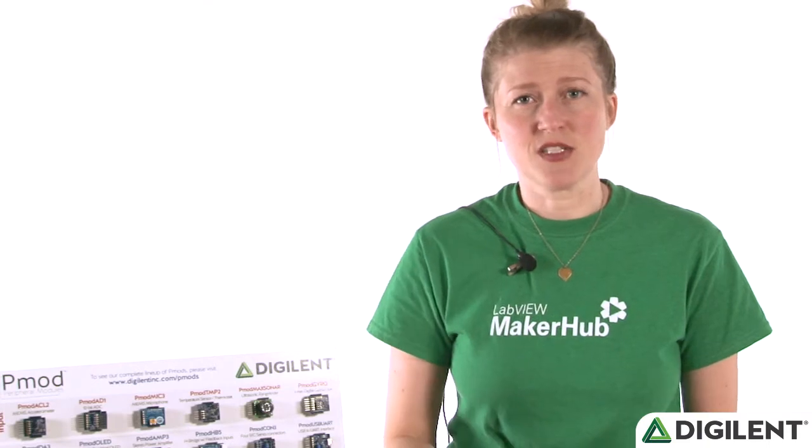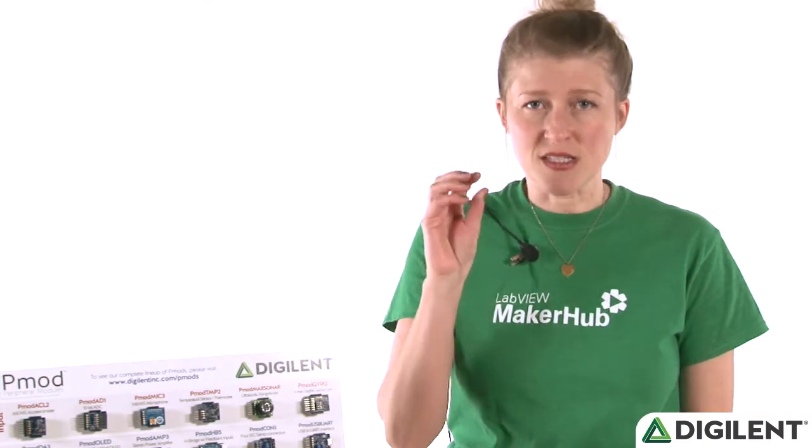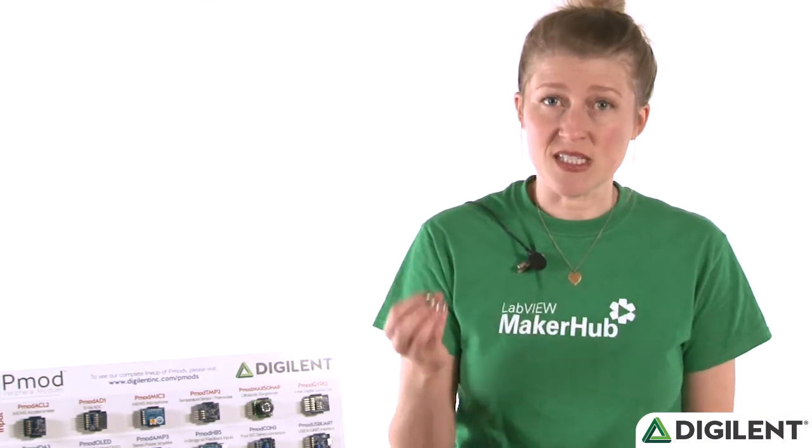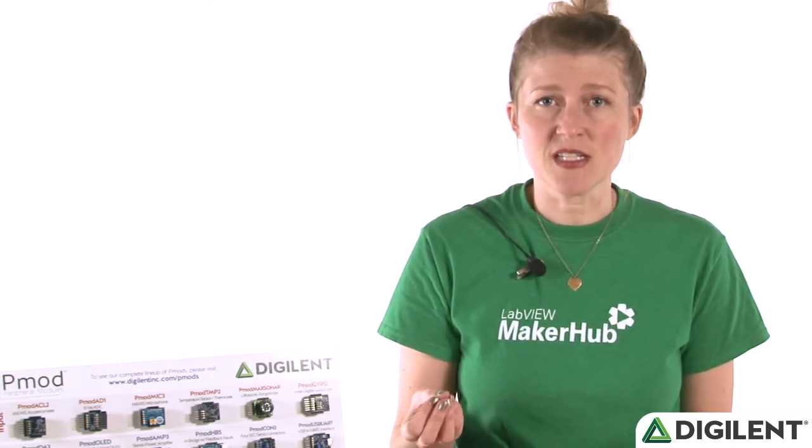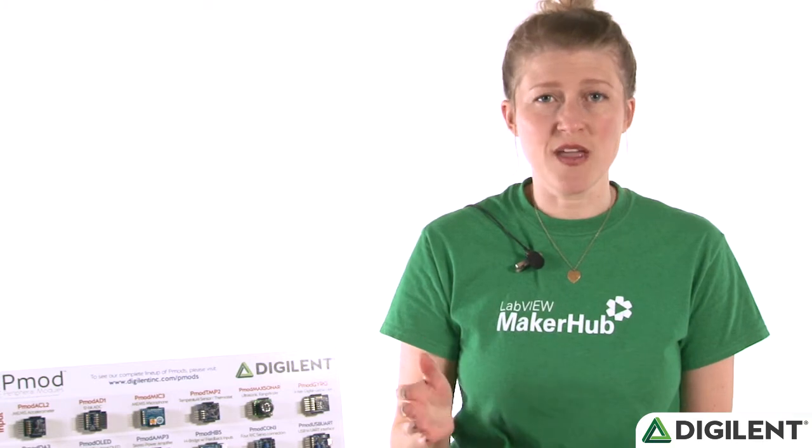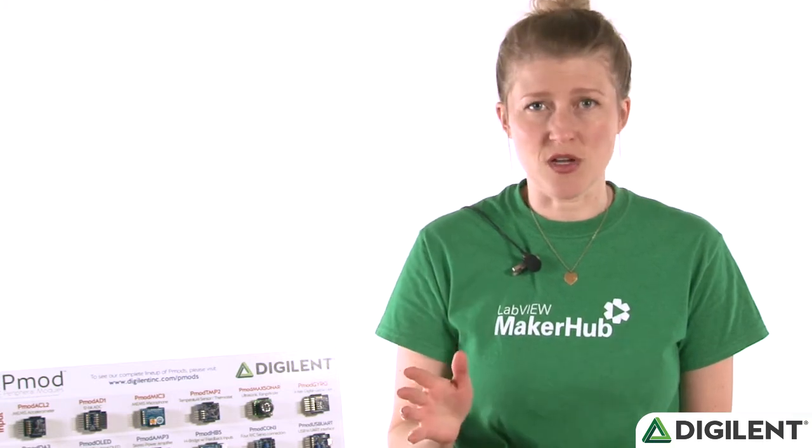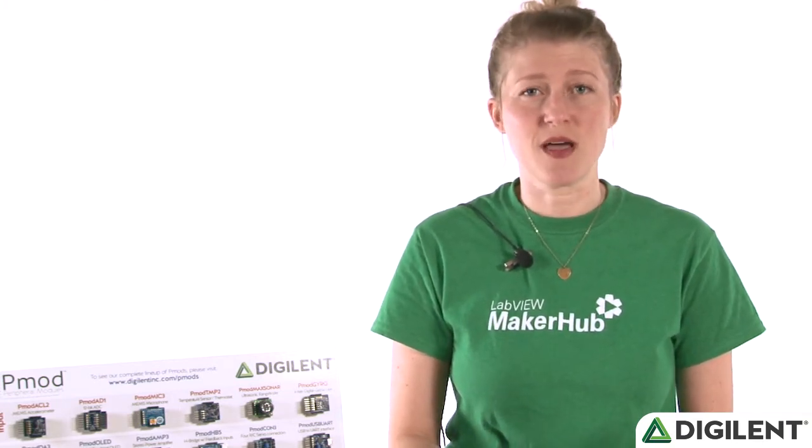Austin is going to take us through exactly step by step how to use the existing sub-VIs and where to find them, download all the software and everything you need to get going with PMODs in LabVIEW.